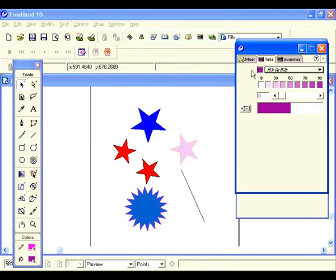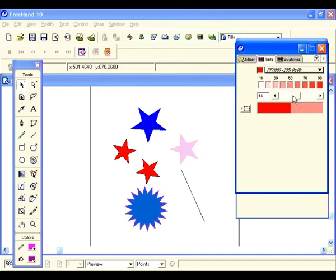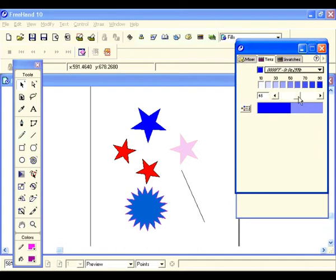Let's take a look at the tints panel. What the tints panel does: it creates lighter versions of colors defined in your swatches panel. Click here and you see a whole list of colors — pick a color. Down here you see two split colors: the original and a percentage. Right now we have 48% — that's where you can create oddball percentages of colors. If you like it, add it to your swatches panel: hit that, hit add, and it's added to your list.